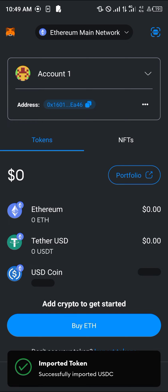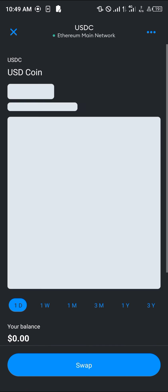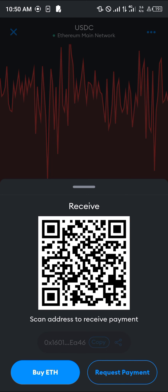By doing this, the USDC coin has been successfully added to our MetaMask wallet. All you need to do now is get the wallet address to receive the USDC coin, so click on USDC. Once you've done this, simply scroll down and select receive.